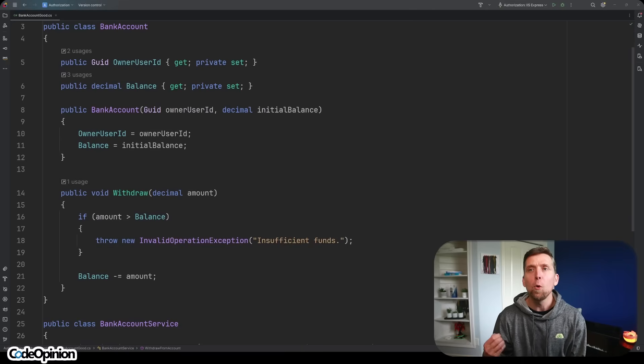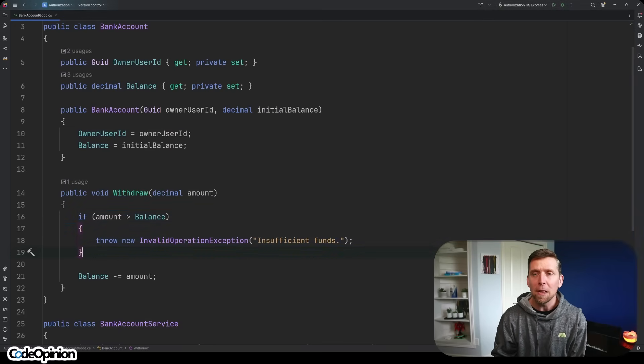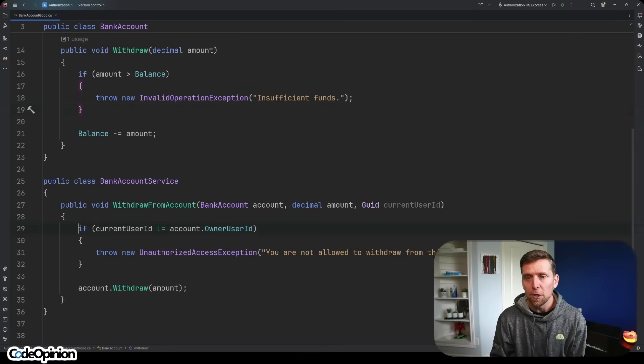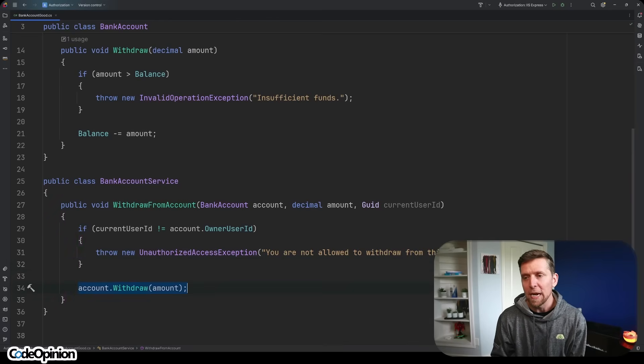In this example, we cared about identity, and our domain doesn't really need to care about identity — it needs to care about business rules. The business rule we have here is that you can't withdraw more than the balance. So we can remove the identity portion from our domain, move that up into our application layer, and do that check there. That authorization logic lives in the application layer, then calls into the domain. We're starting to make a key distinction: is it a business rule, or is it authorization? If it has business meaning, it can go in your domain. If it's about what you can do based on your identity, it goes outside of your domain.